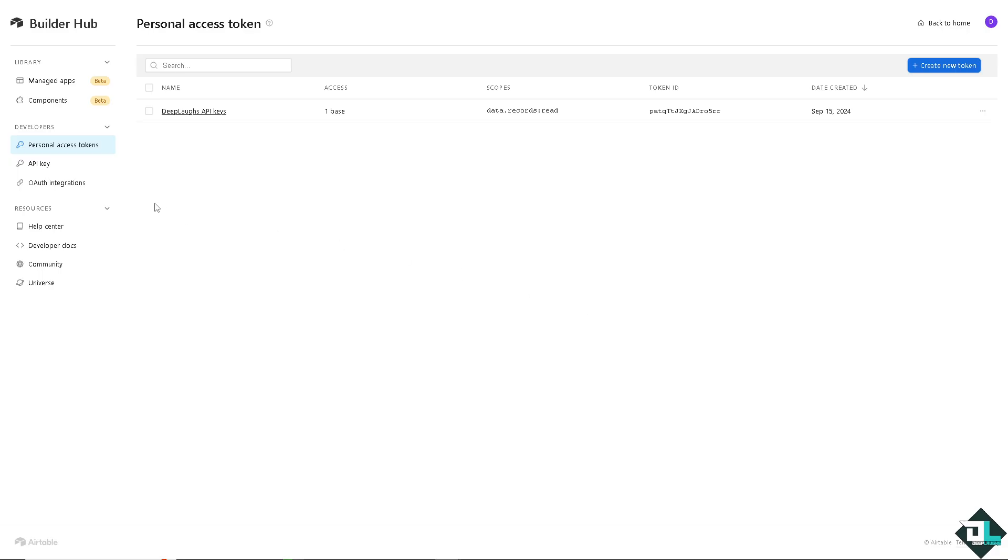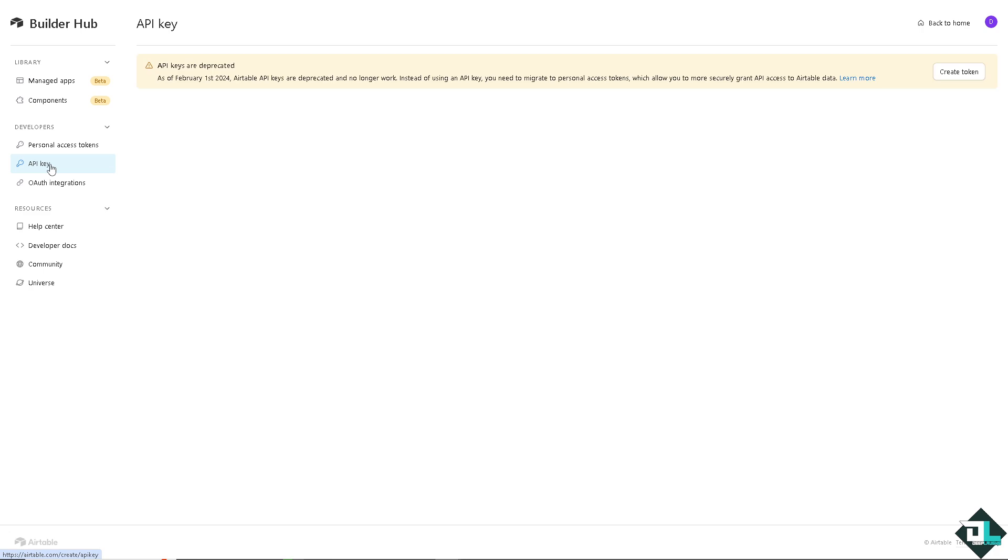And that's how you get your Airtable API keys and token. Thank you so much for watching. We will see you in the next video.